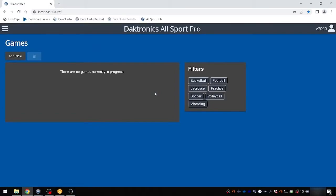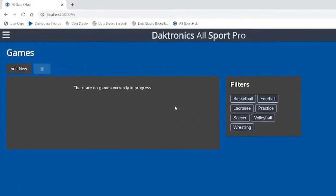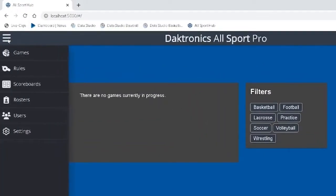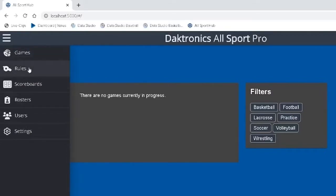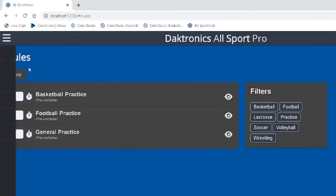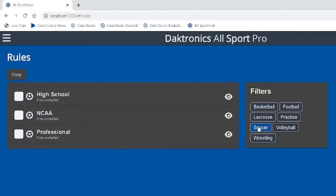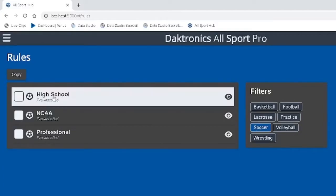Allsport Pro uses pre-configured rules files when creating a new game. Select the main menu icon in the top left corner and choose Rules to configure your rules profile. Pre-installed profiles cannot be changed, but items can be copied within this menu to create new customized profiles.